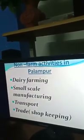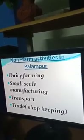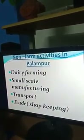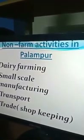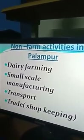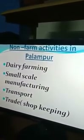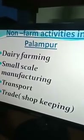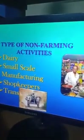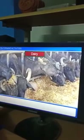Now we are coming to the non-farm activities. Those landless farmers who are not getting work throughout the year in farming — how will they continue their lives? Some of them are doing non-farm activities. Around 20–25% of people in Palampur village are engaged in non-farm activities such as dairy farming, small-scale manufacturing, transport, and trade or shopkeeping.